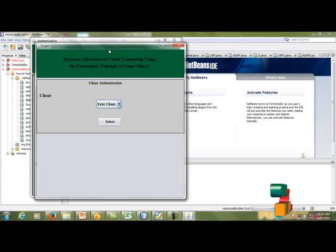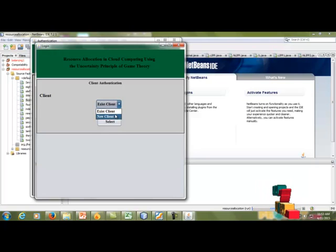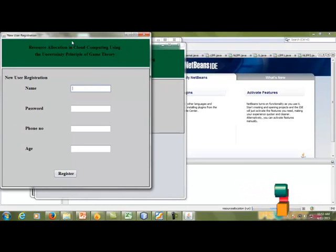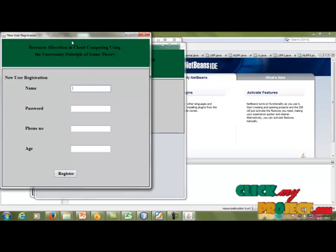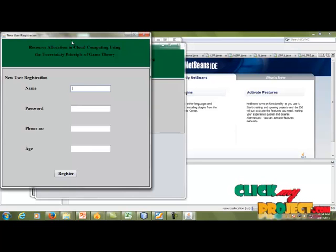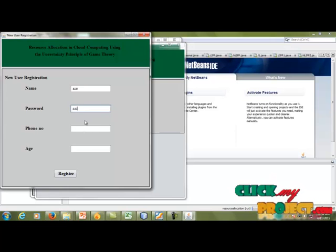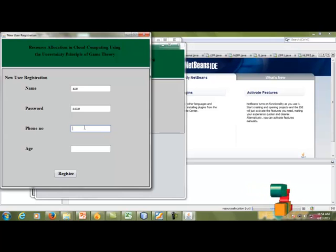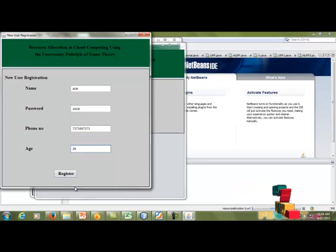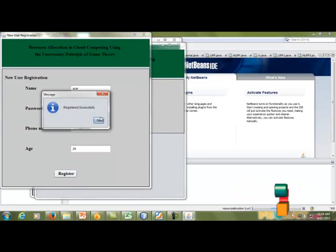The second level of client authentication will be shown. If the user is an existing client, click 'Existing Client'; otherwise click 'New Client.' The user registration page will be shown. In this registration page, all details are stored in the cloud server. You can enter your name, password, phone number, and age. After filling all these text fields, you can click the Register button. It registers successfully and all details are stored in the server.